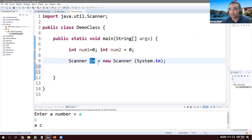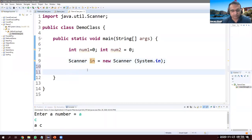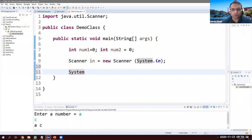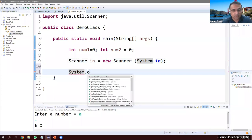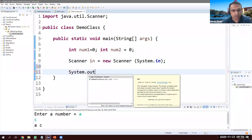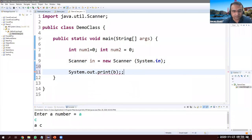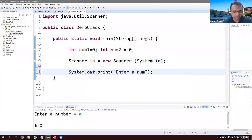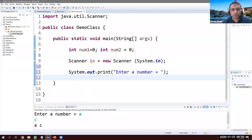First of all we need to give a pop-up message to the user saying what they should do. Whenever you are going to use Scanner, always give this message to the user, otherwise the user doesn't know what to do. So: System.out.print — let's give a message: 'Enter a number'.